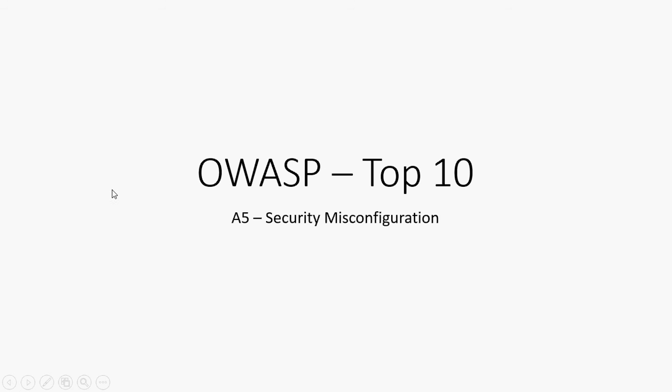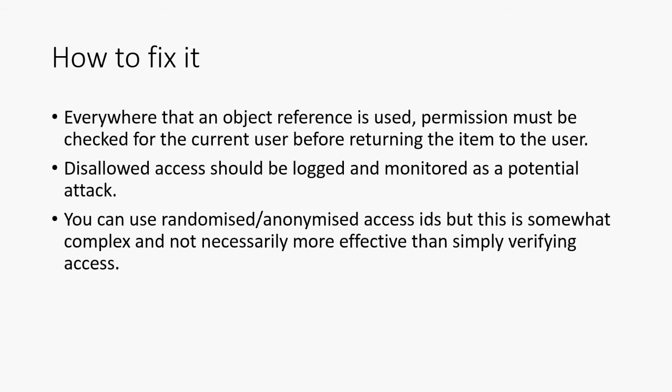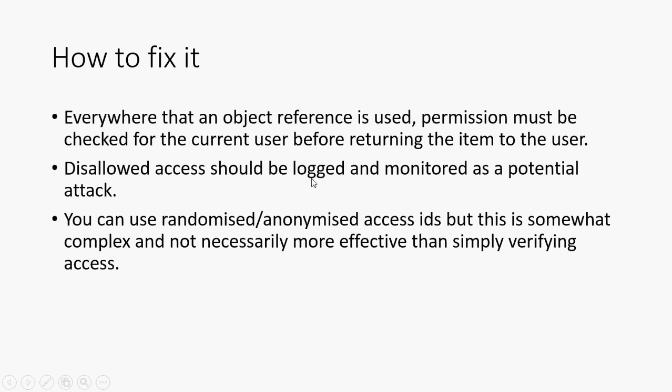Another thing that you might not necessarily think much about is to log things. So when somebody tries to access an item that they shouldn't, then why not log it? Log it to a file, log it to an email, and that might tell you a number of things. It might tell you if a particular user is abusing your system, in which case you might decide to block their account.